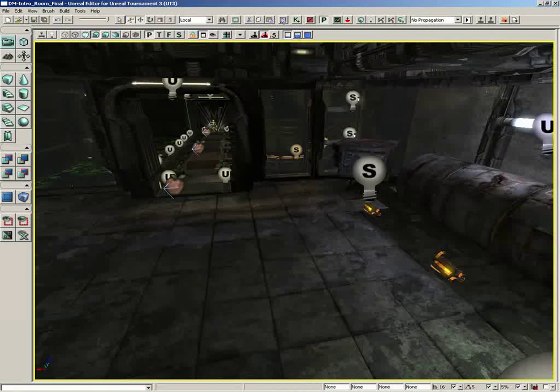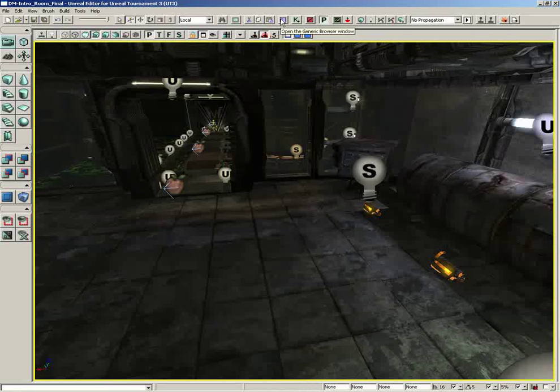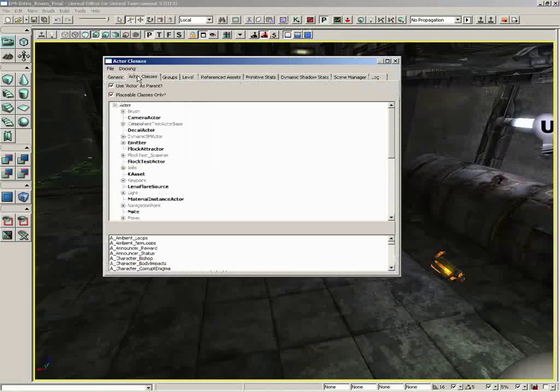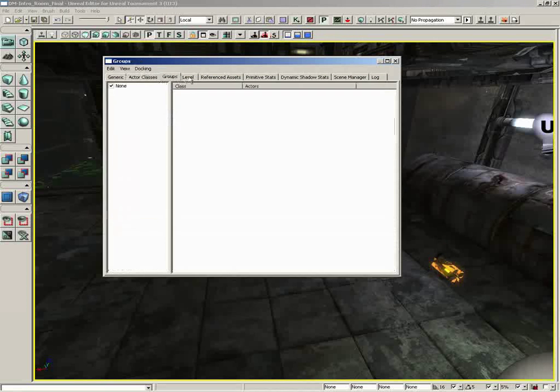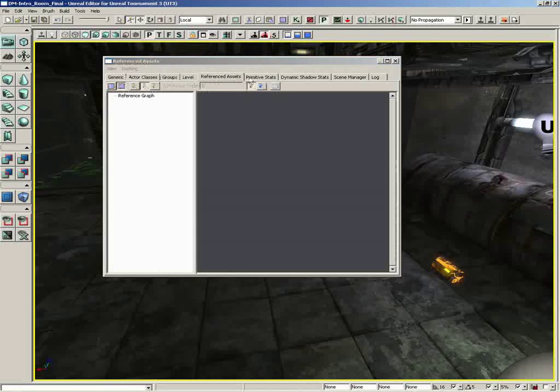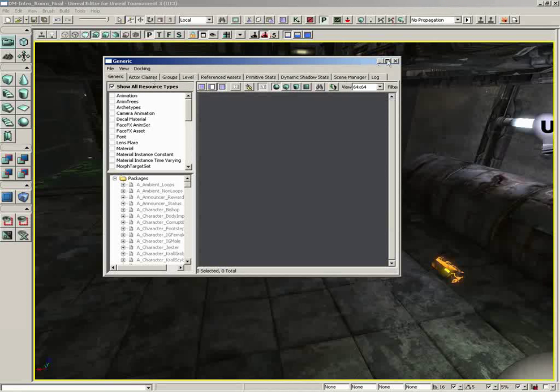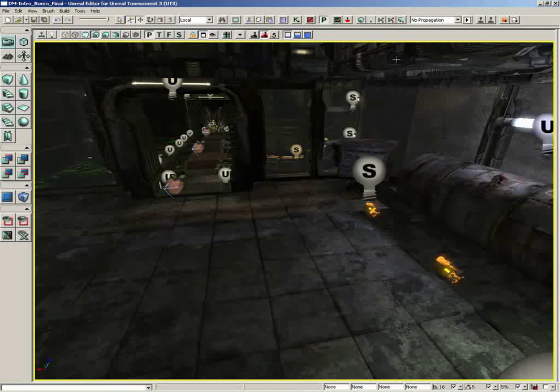To the right of this, we have the Open Generic Browser Window button, which will open up the browser window, from which you can select any of the browsers available to you in Unreal Ed via the tabs. For now, we'll go ahead and close that.